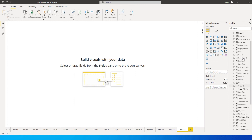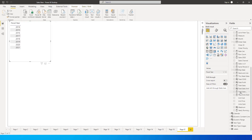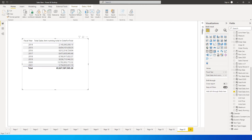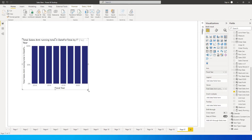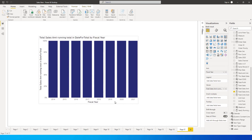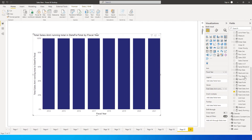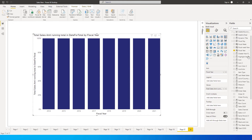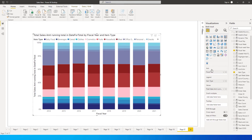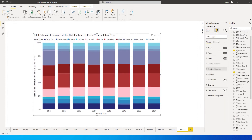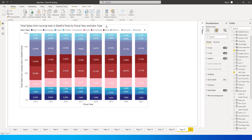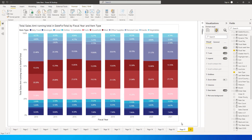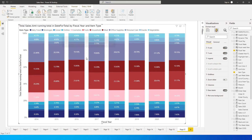Let's get started. I'll bring in Fiscal Year and Total Sales Amount, then change the visual to a 100% stacked chart. I'll add Item Type as a legend to differentiate the values, and turn on data labels. We've now created a 100% stacked chart by fiscal year and categories.